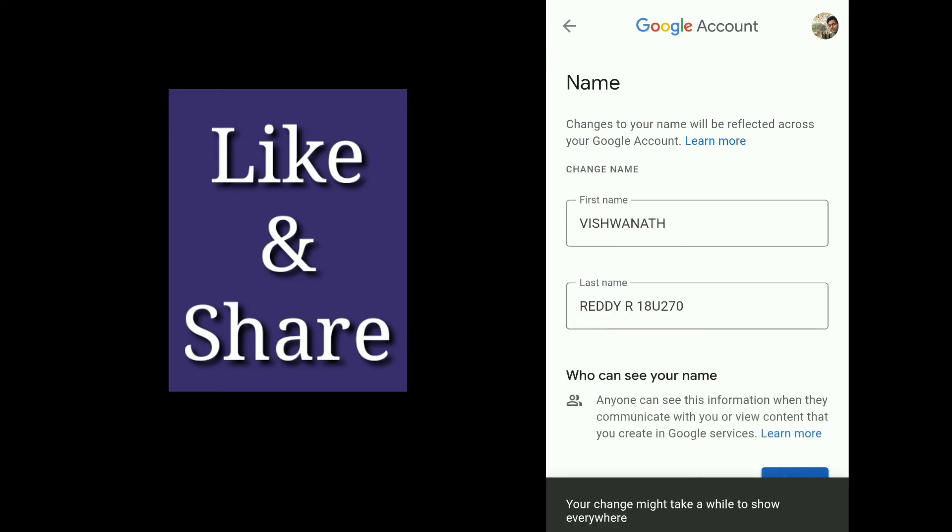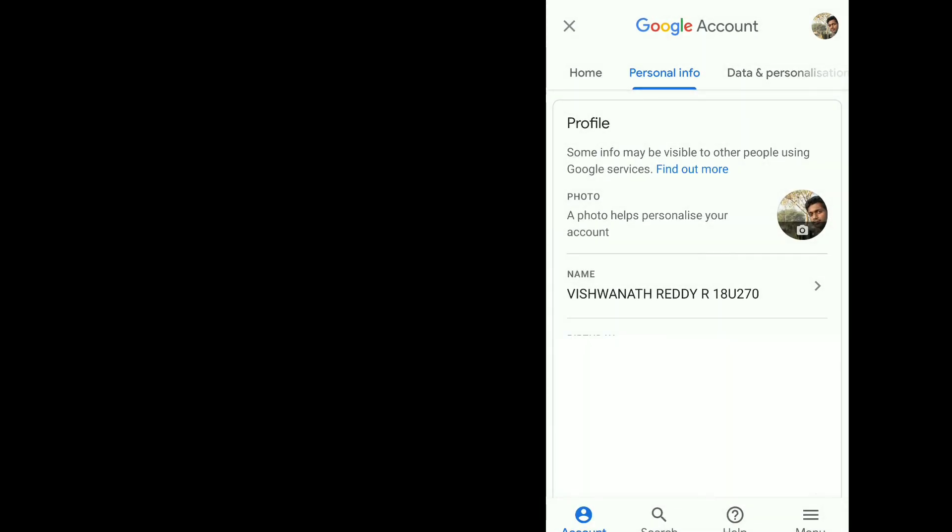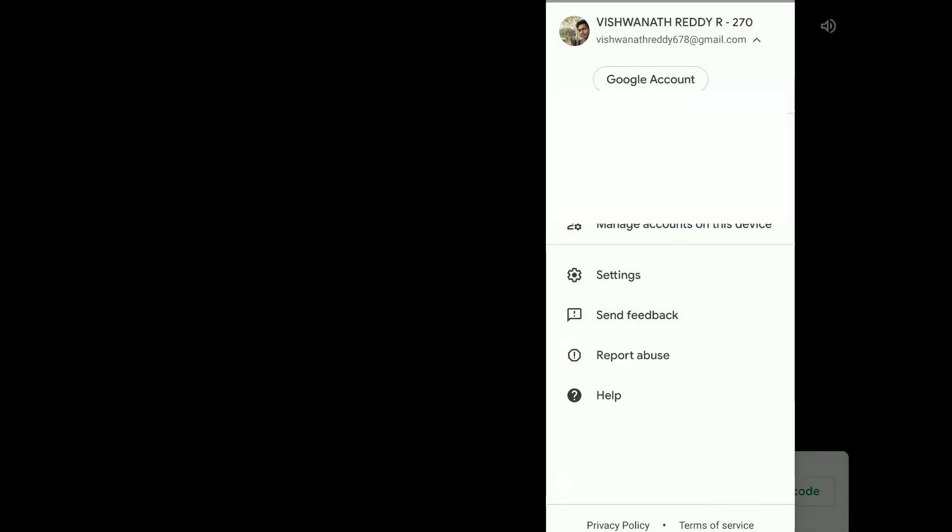As you can see here, changes have been saved. Once you've done that, you can see there is 18U270. You can completely clear your name and save the changes. This is a simple option, and you can just start your class.